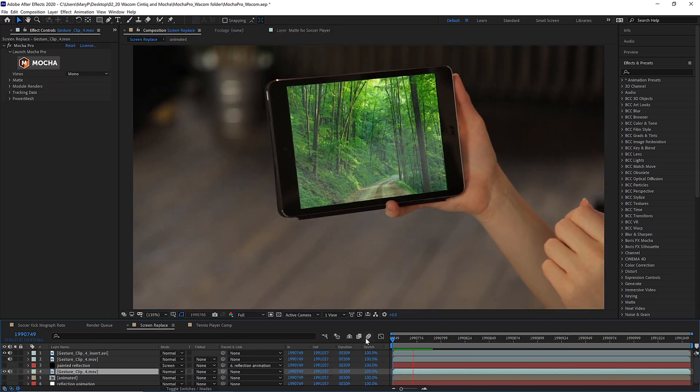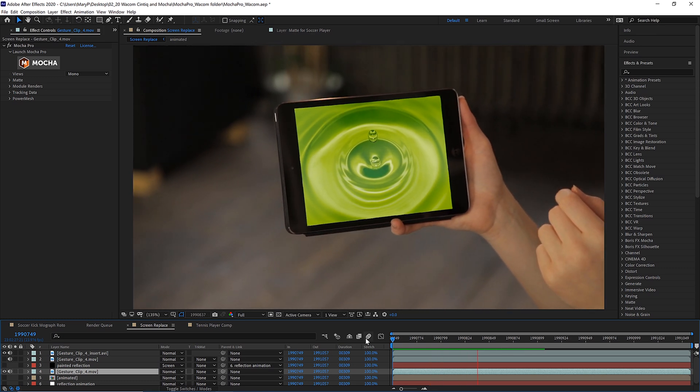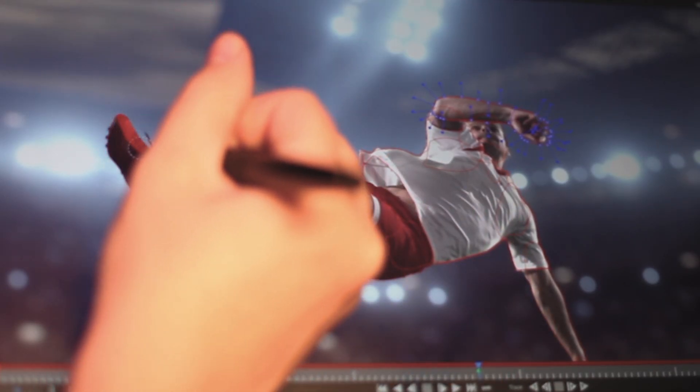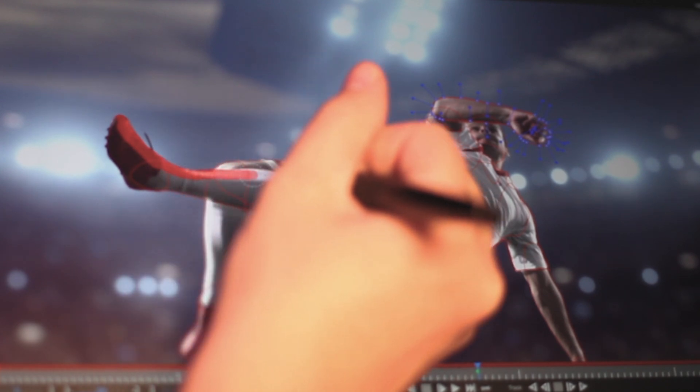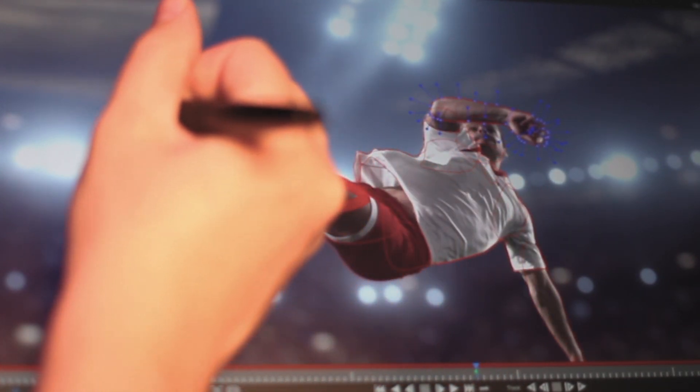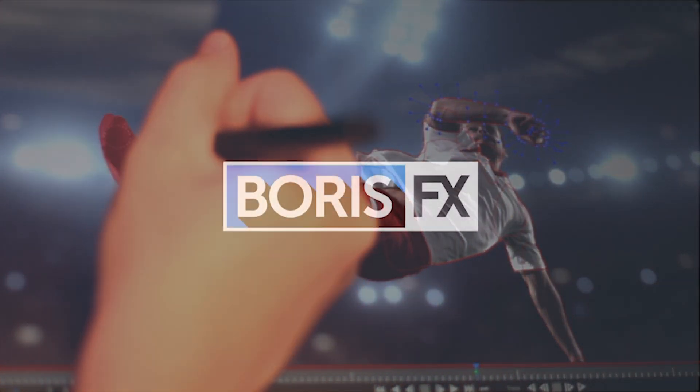No matter what kind of art you create, video effects, compositing, or even rotoscoping, Wacom and Boris FX tools are a perfect match. If you'd like to learn more about Mocha Pro, please visit us at borisfx.com for tips, training, videos, and more.